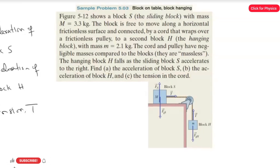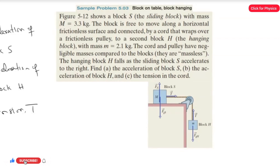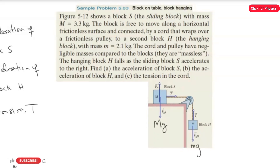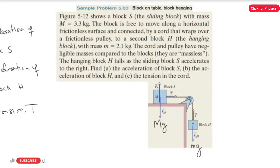In the free body diagram, block S has mass M. The normal force acts perpendicular to the surface, and the force due to gravity acts downward: Mg. On the right side of the figure, block H has mass m with gravity mg acting downward. The tension in the cord acts to the right on block S and upward on block H.